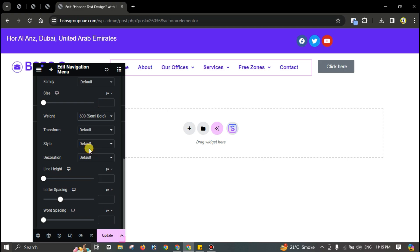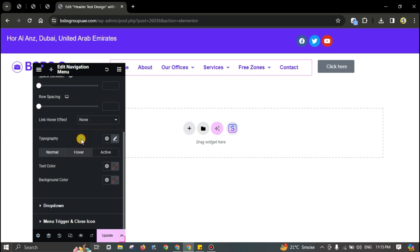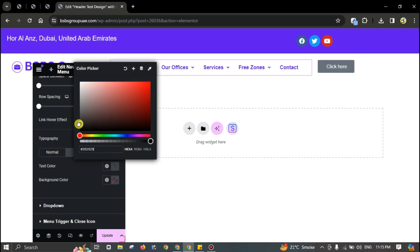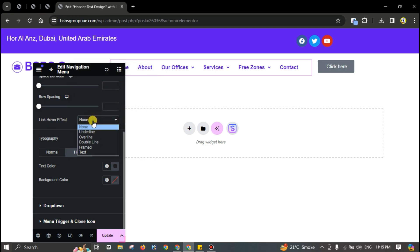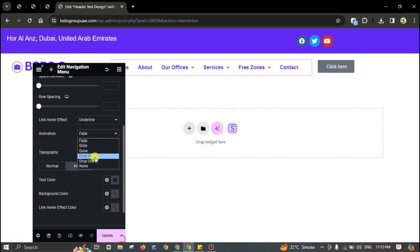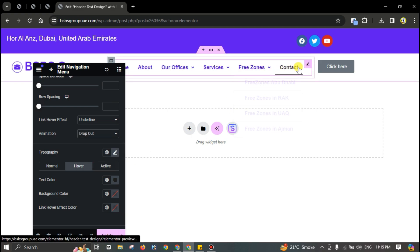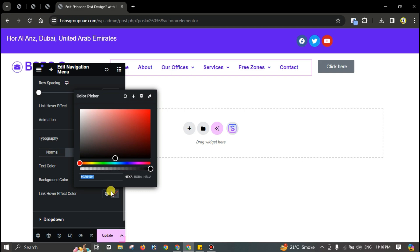Go to Typography and set the weight to 600. You can create hover effects — hover color changing to black — and a link hover effect like underline. You can also go to dropdown styling as used before, pasting the same color copied from there.